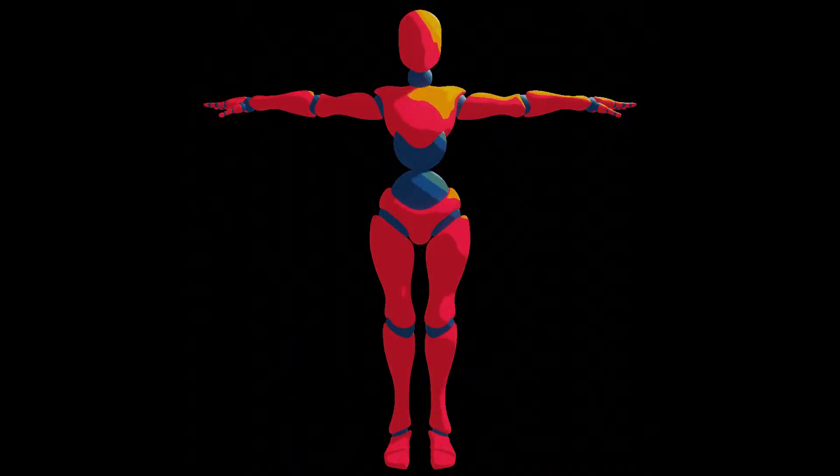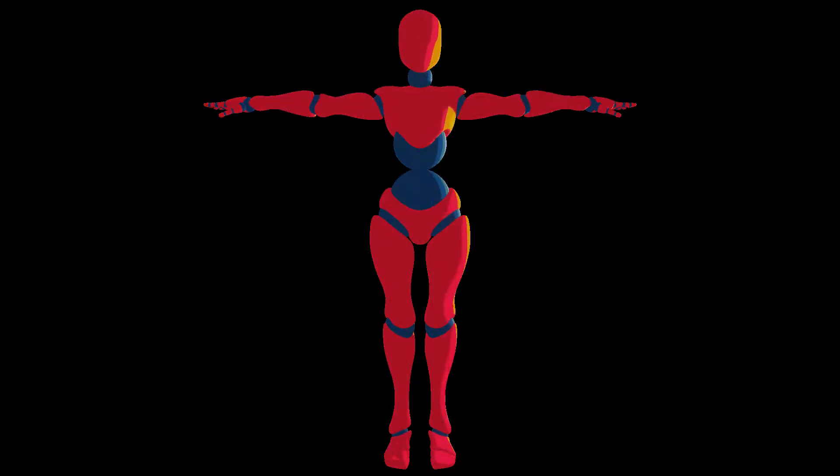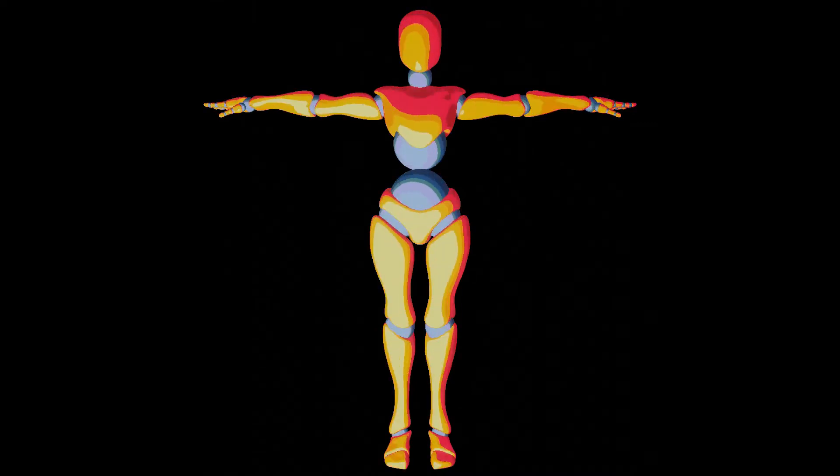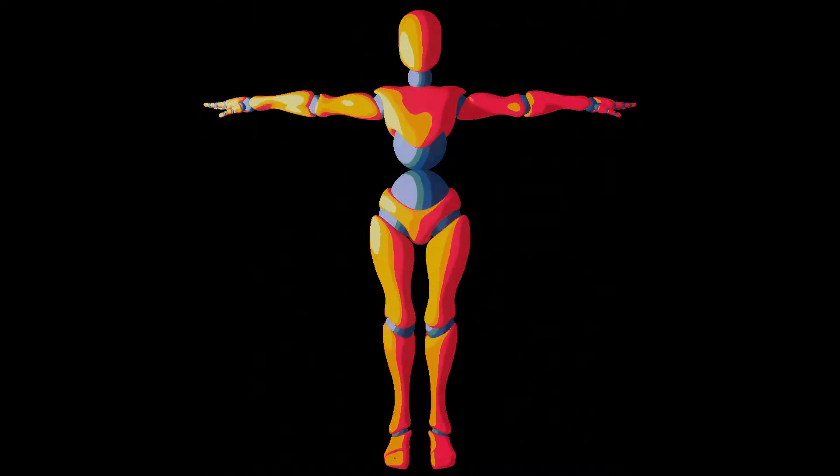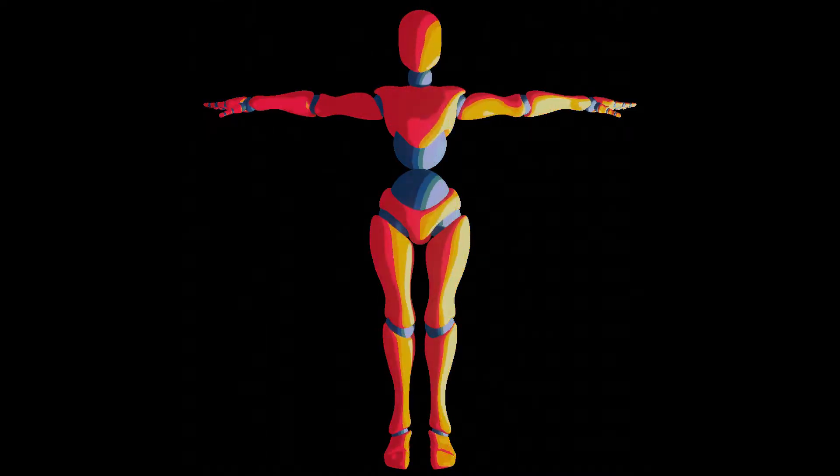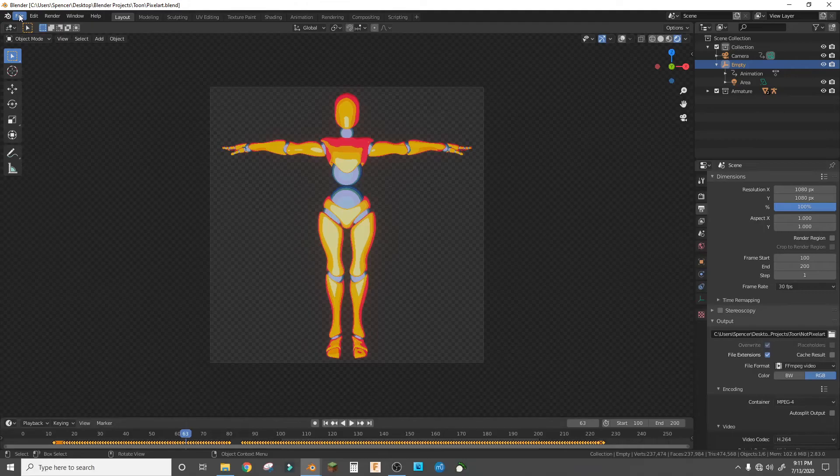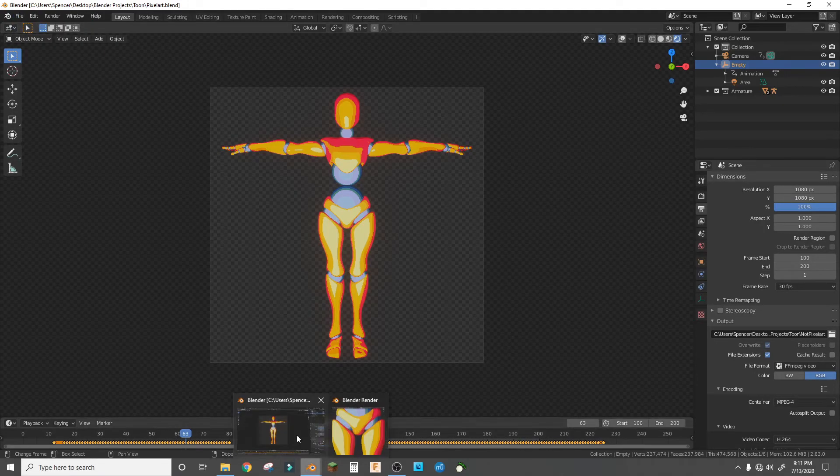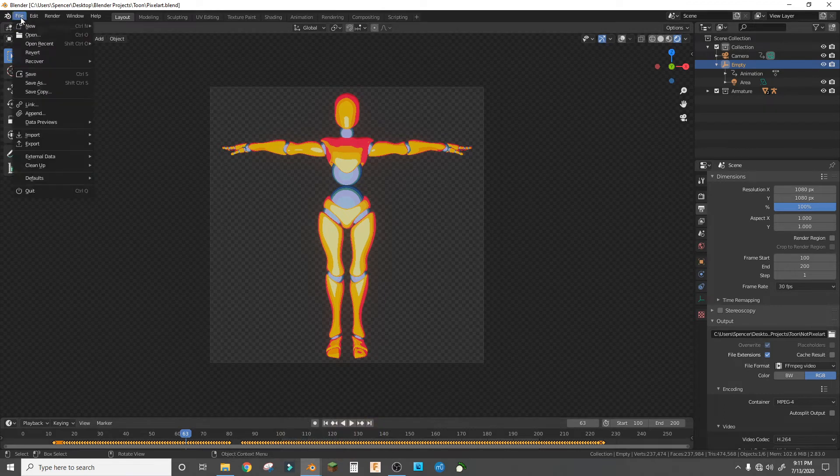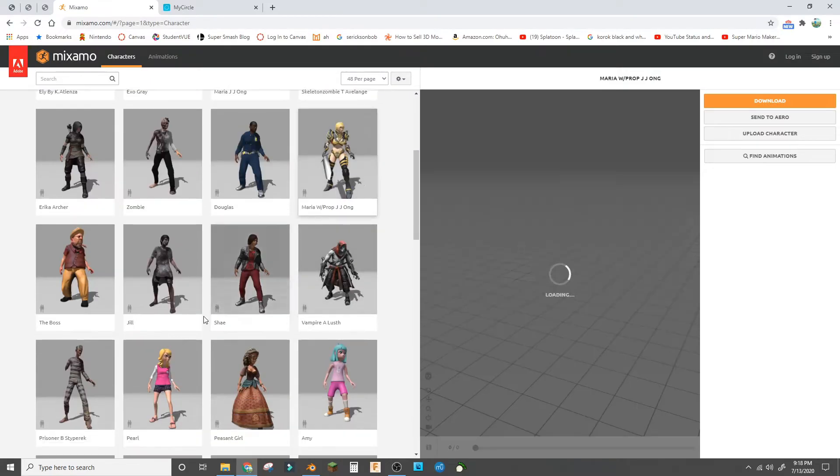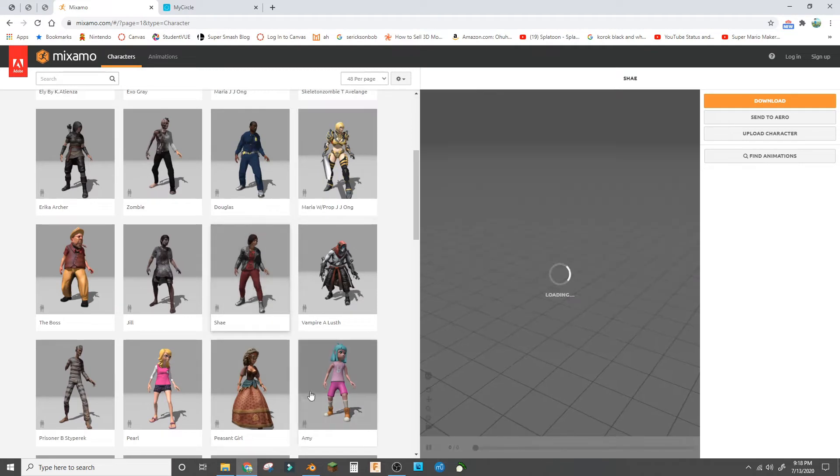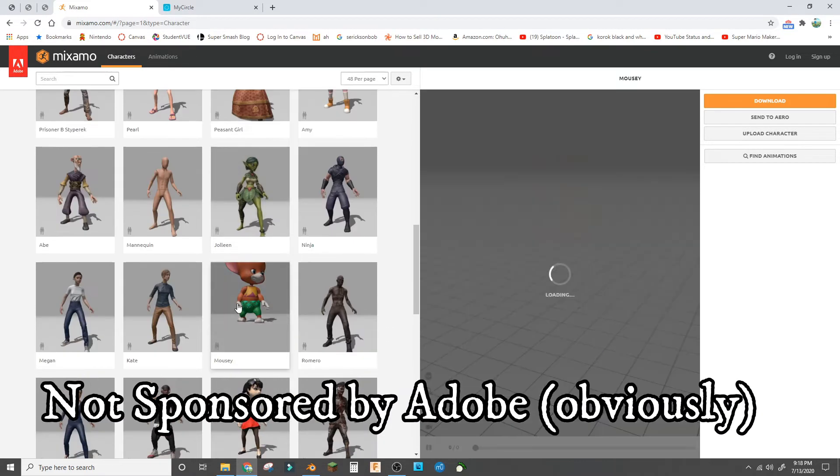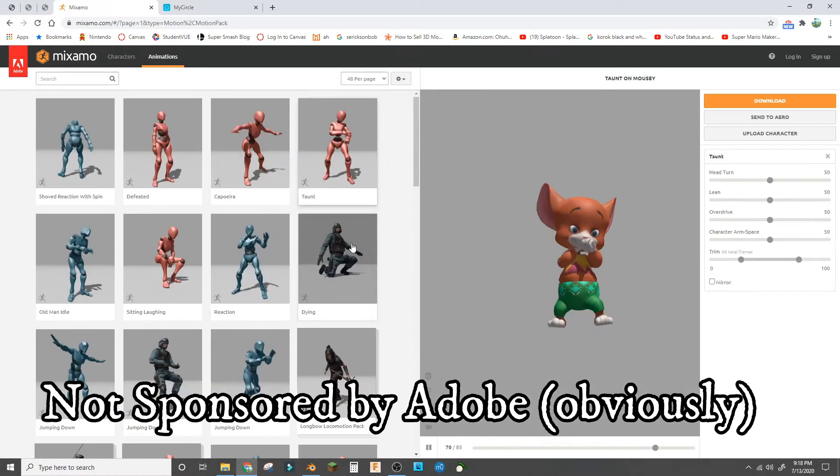Hey guys, today we're making a procedural toon shader that can interact with light and it'll look pretty cool like this example that I'm showing you right now. I'm just gonna open up a new file with the default male character from Mixamo from Adobe, so you can just download that character and any animations with it and you have a free character.